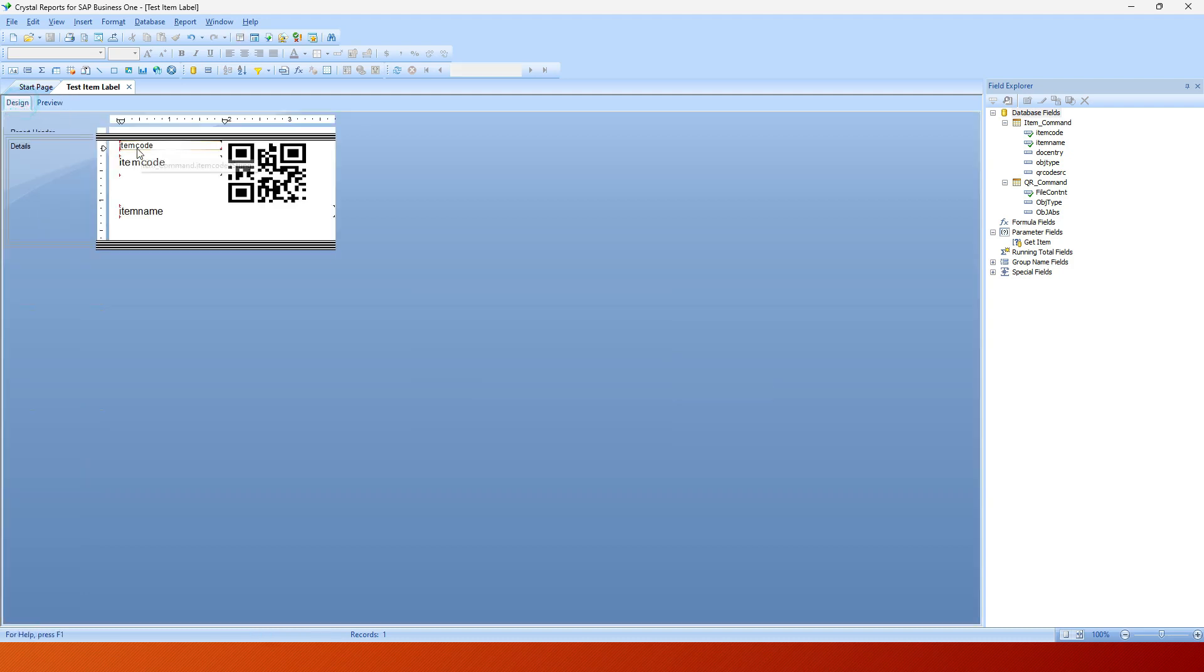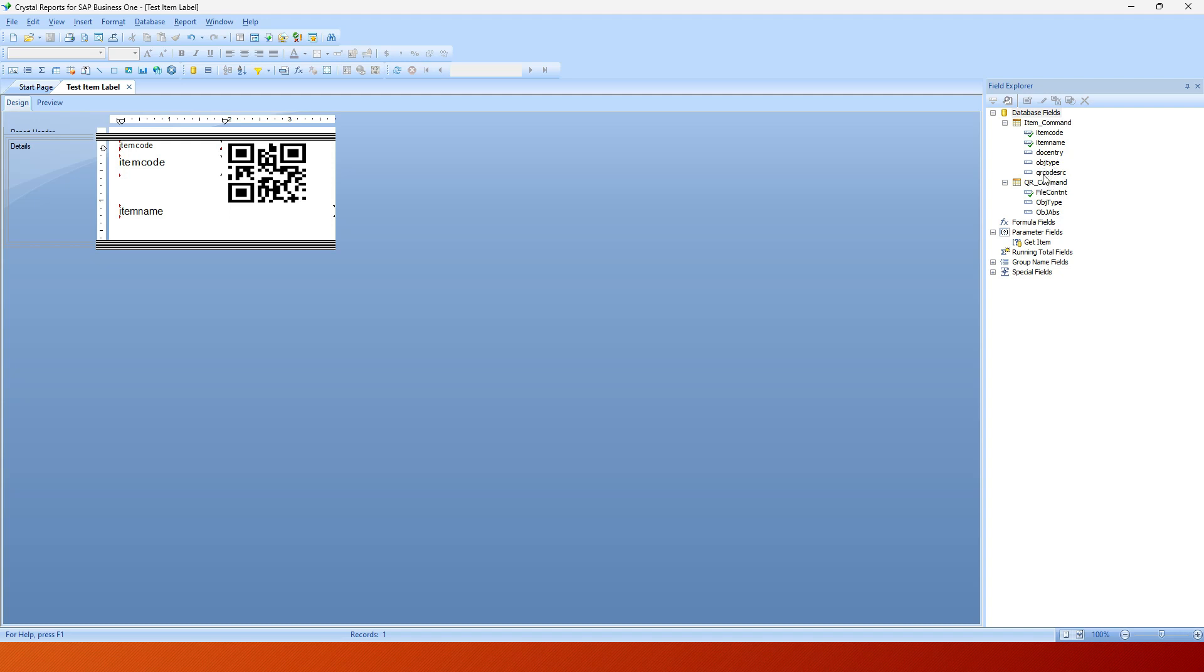Let's take a look at the fields. We've got some database fields here. I've got an item command string that I keyed in, and then I've got the QR command string as well, and we'll take a look at these two strings. This one here is fairly simple. It's just select item code, item name, doc entry, object code, and QR code source from the OITM file.